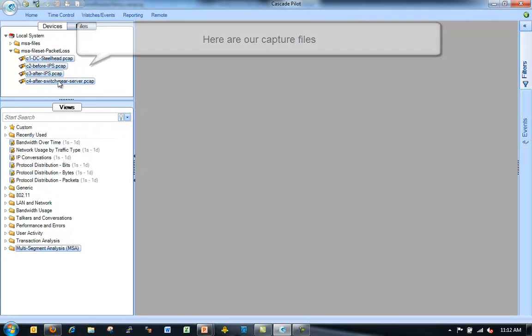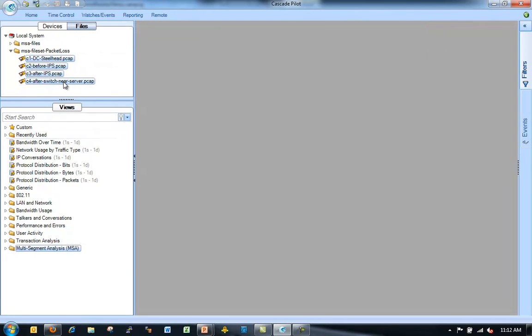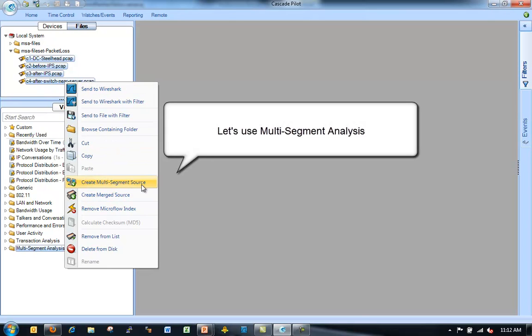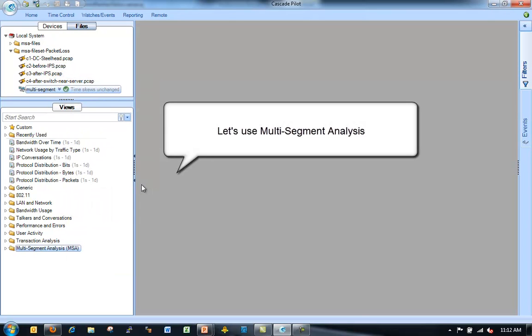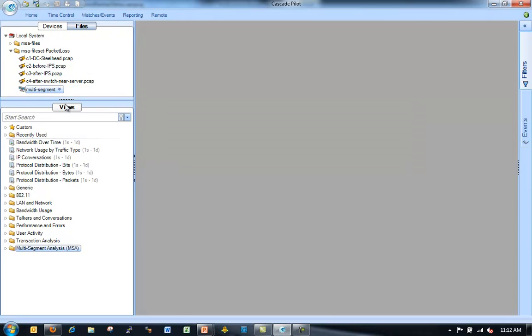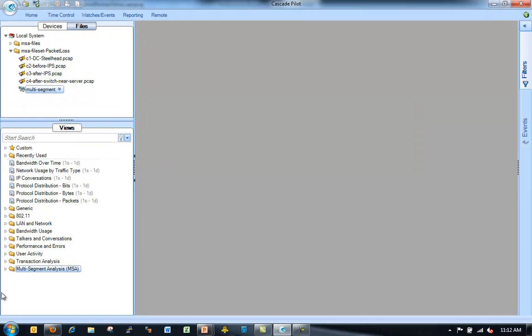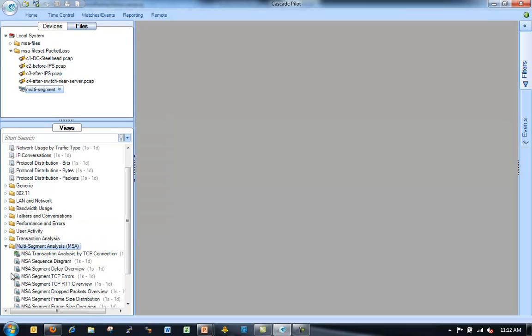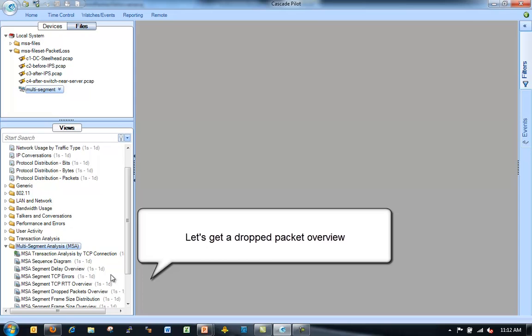And then C4 after crossing some other switches right before we get to our servers. So we've got our four different points. We're going to select those and create a multi-segment analysis view.